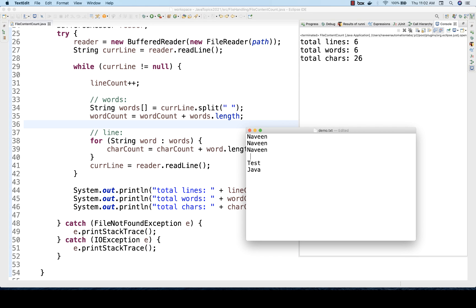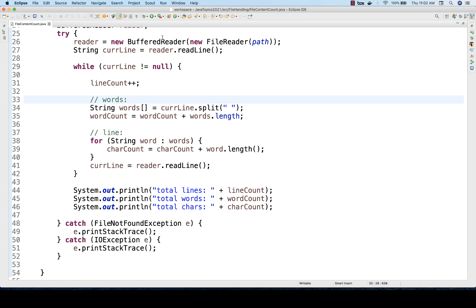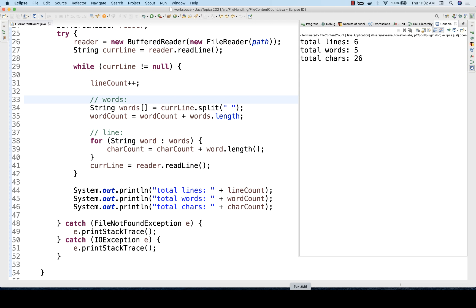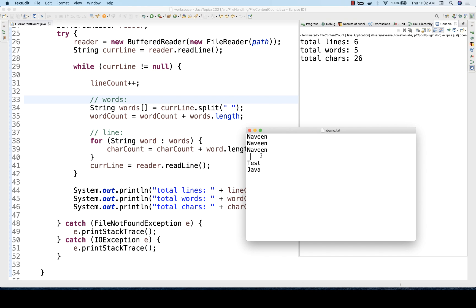If I put one extra space character, initially it was 26, now it should give 27. But it is not giving 27 — because the space is not split on that basis. The split didn't happen, so it's not considering the space count. Whether to consider space characters or not depends — you can ask at interview time. Since we split on space, it will not capture the exact count for spaces in characters.